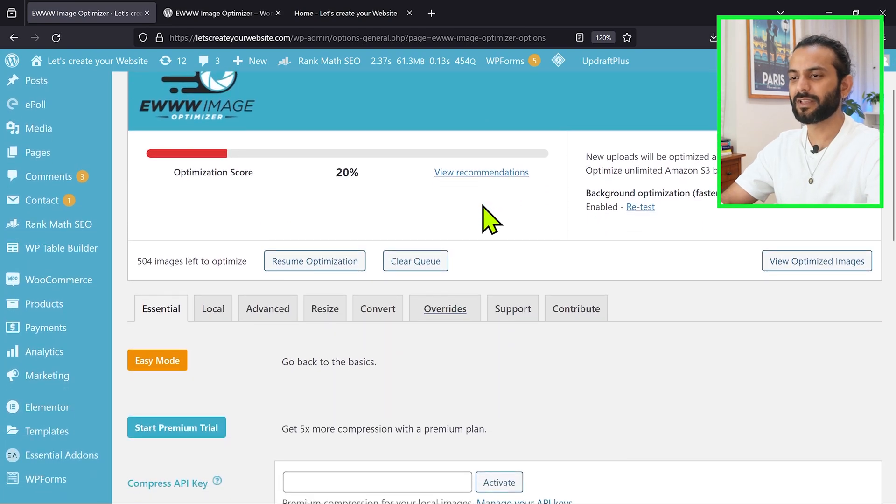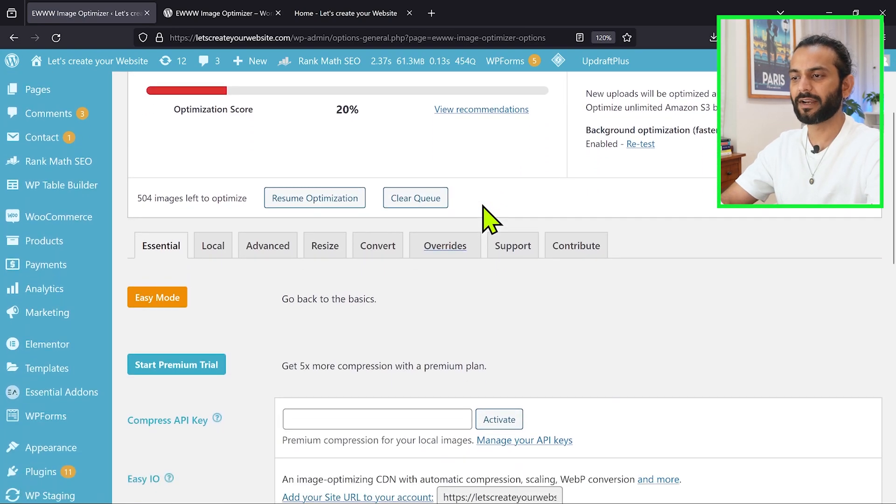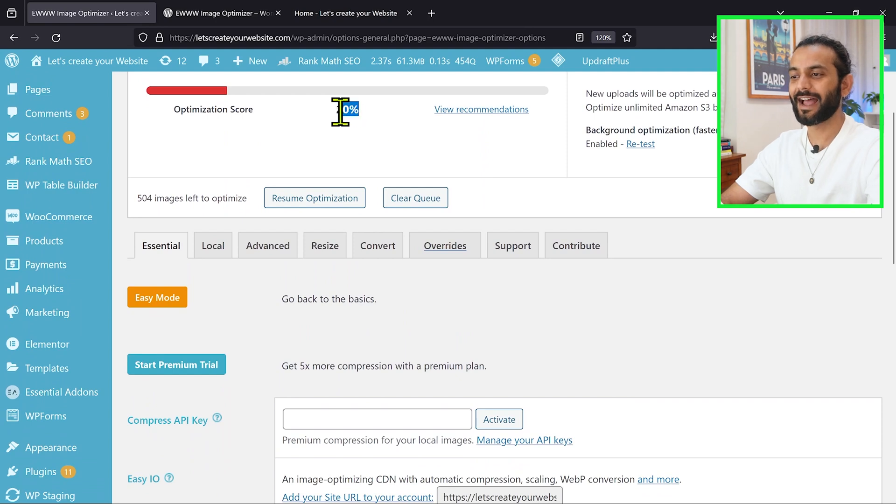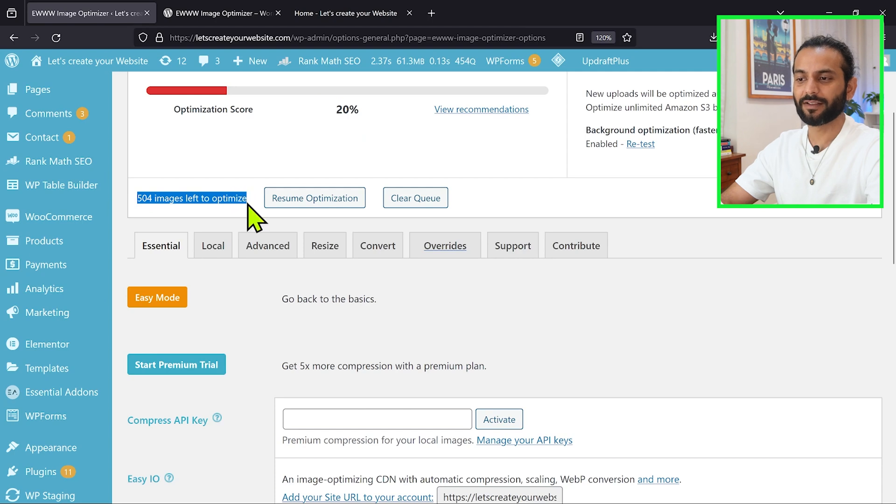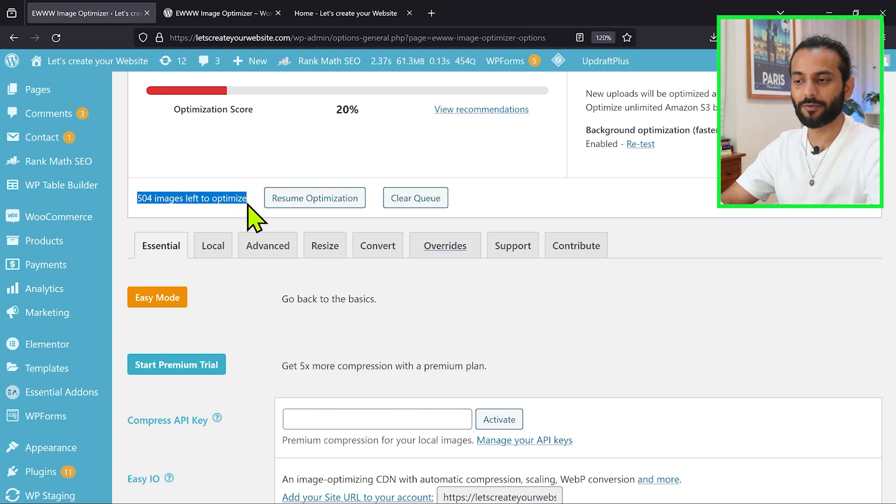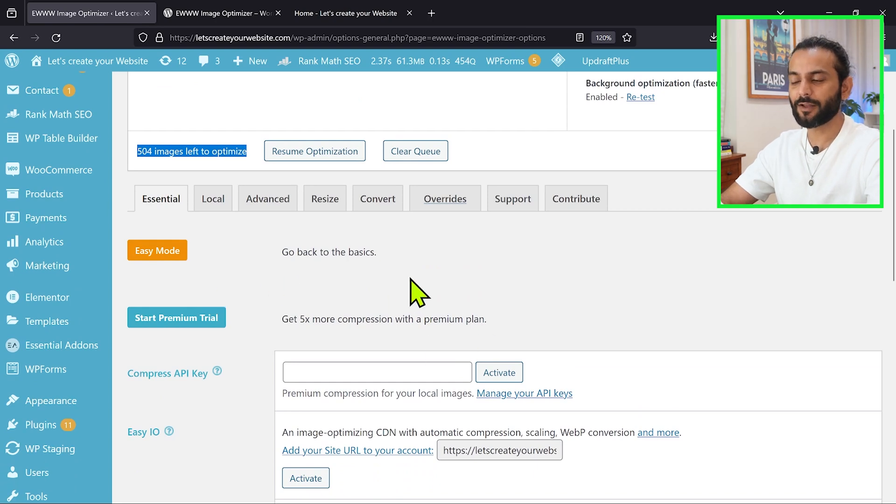You can see the optimization score of your website. You can see it's only 20% and I have so much possibility to optimize the website. You can see 504 images left to optimize. In your case there will be a different number here depending on the images you have on your website.